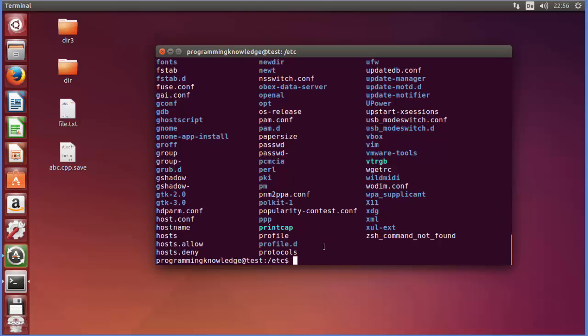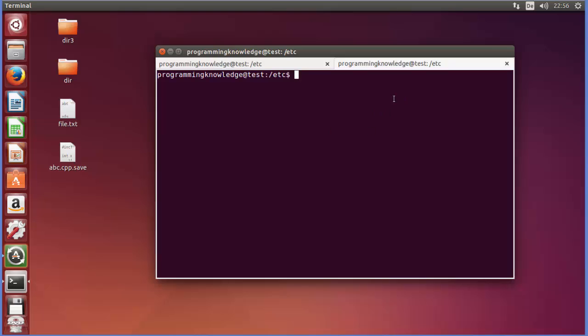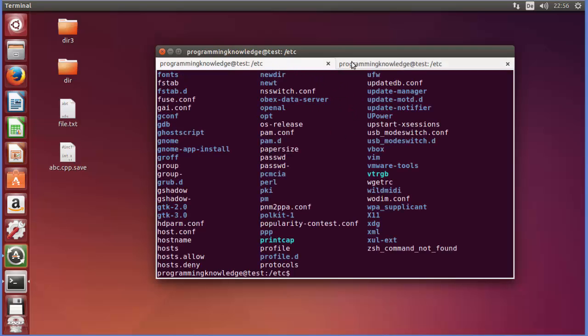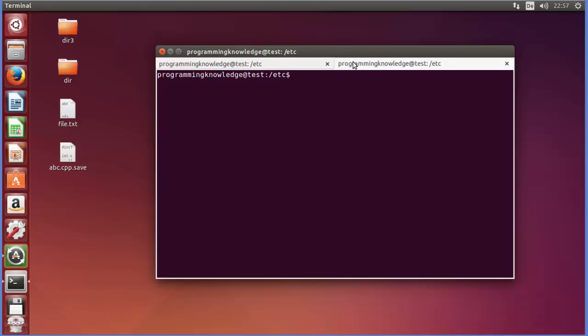Right now for example I will open the next terminal. Whenever you press Ctrl+Shift+T it's going to open the new terminal as a second tab. So I have the first tab and second tab, so Ctrl+Shift+T will open the next tab. Now whenever I will give sudo -s and then press enter and I will give the password here once again which will not be shown by the way on the terminal and press enter.